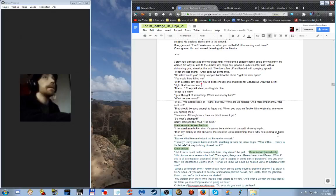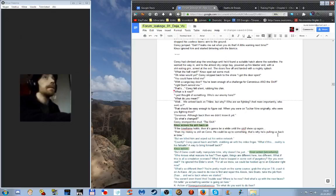Corey fell silent, rubbing his chin. What is it now? I just thought of something. Who's our enemy here? What do you mean? Well, we arrived back on T9, but why? Who are we fighting and more importantly who sent us? That should be easy enough to figure out. When you were on Tucker 9 originally, who were you fighting then? Servo Nice, although back then we didn't know it yet. So what's changed? Corey stomped the mud. The Skilf. Nux reattached his arm. If the time frame holds then it's gonna be a while until the Skilf show up again. Then my money is still on Servo. He could be up to something. That's why he's pulling us back in time. But we killed him and wiped out his entire network.